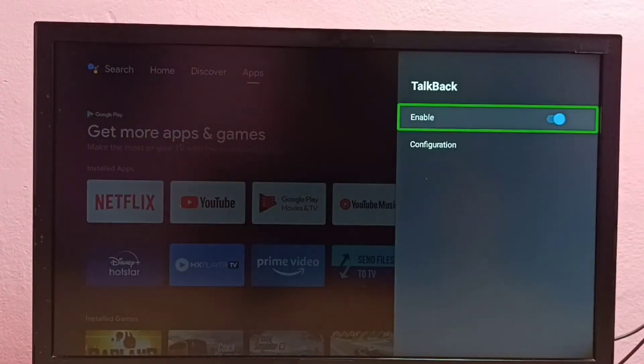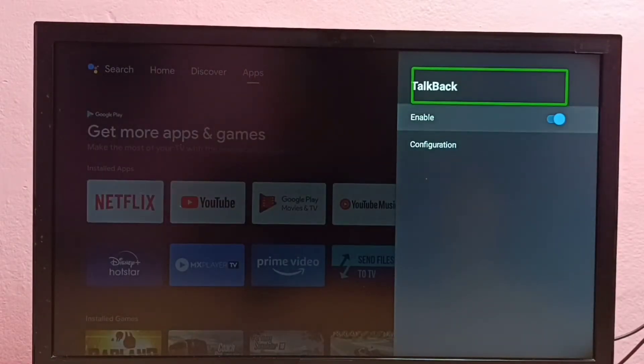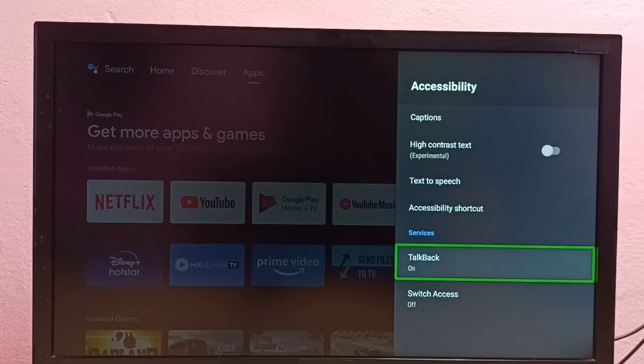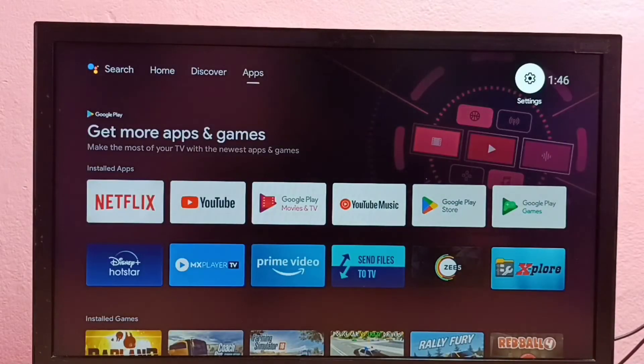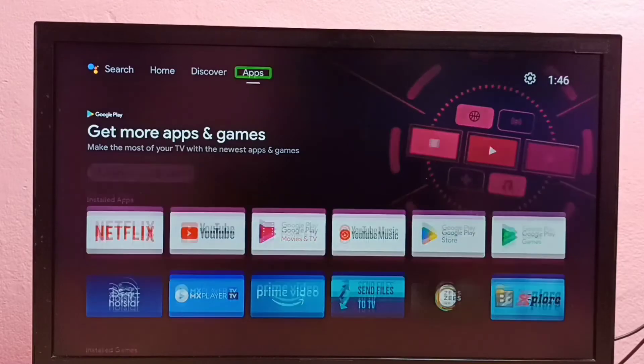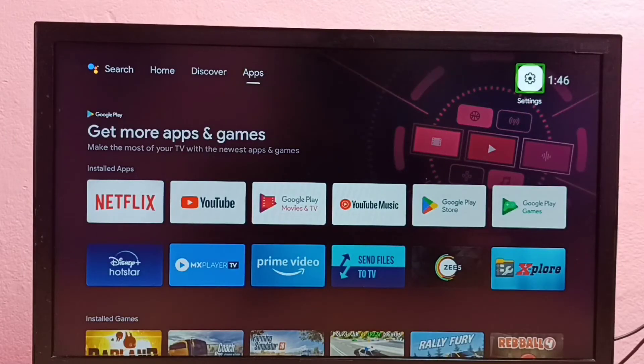Now I have enabled TalkBack. If you want to disable this TalkBack, again go to Settings.